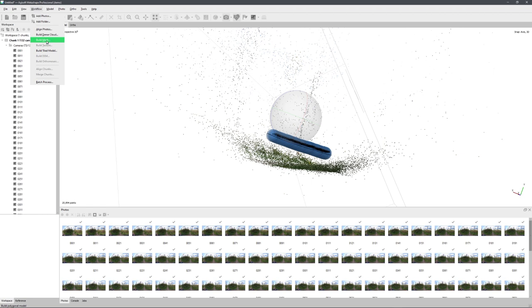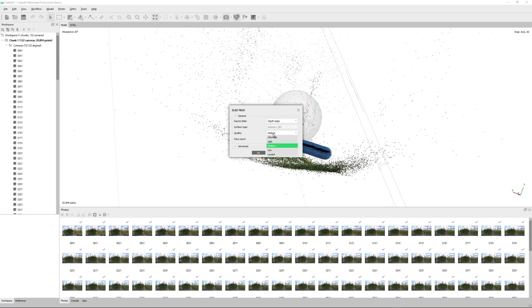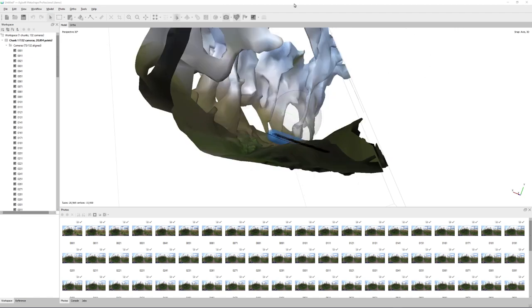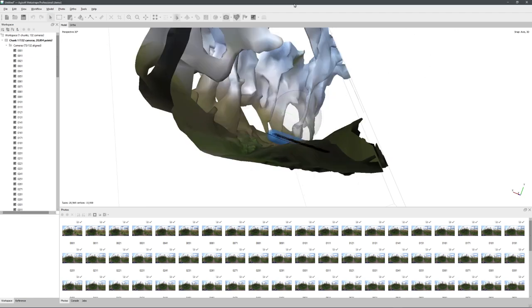And I'll choose Mesh, because creating a dense point cloud takes a lot of time, which I right now don't have for this video. So let's click on Mesh, and again I will set the quality to low, just for this video. So let's click on OK.